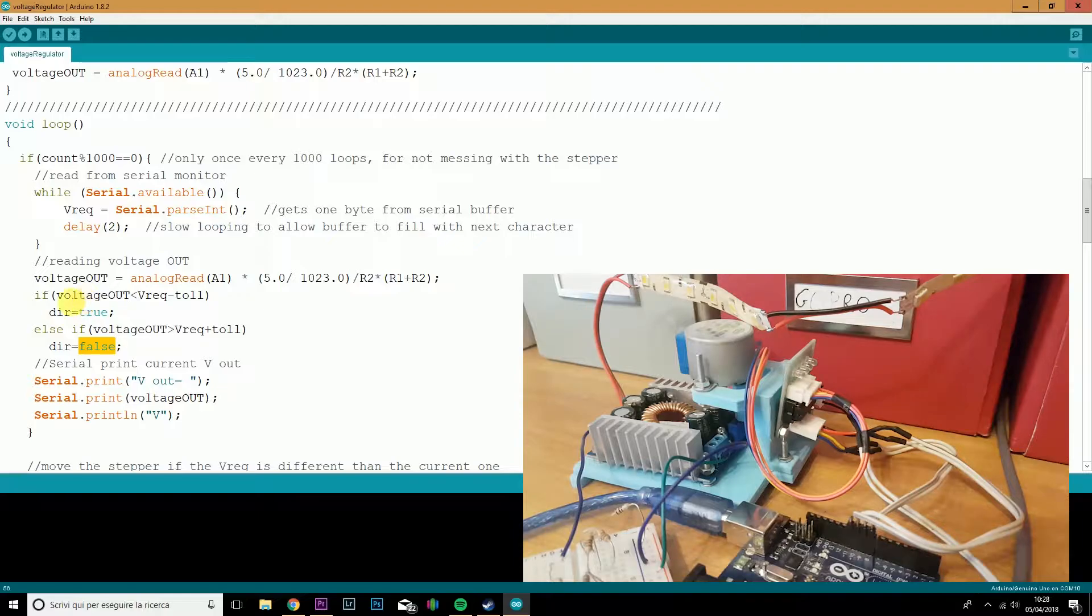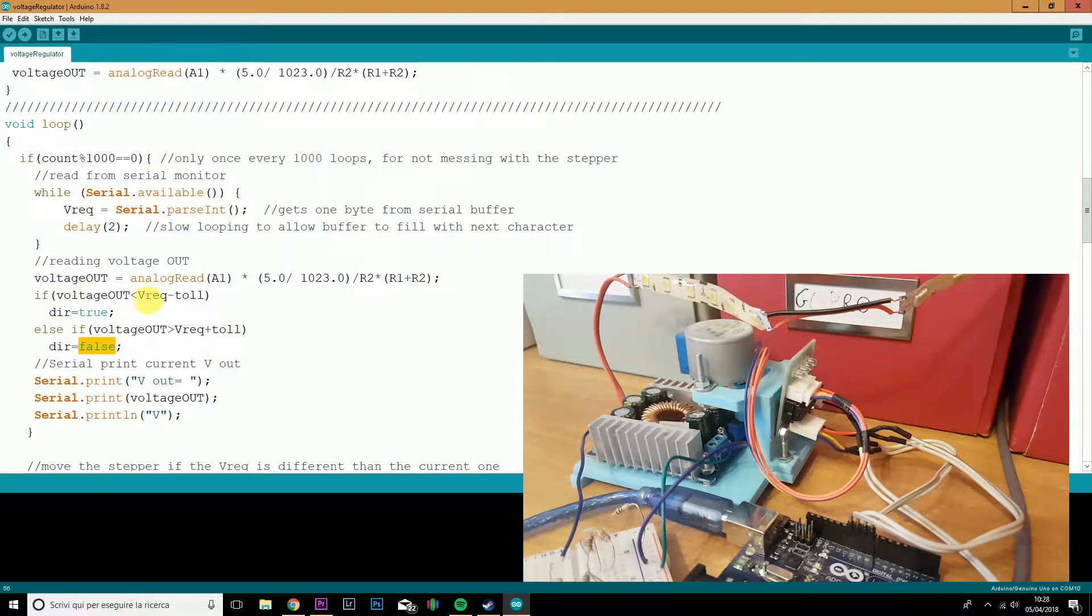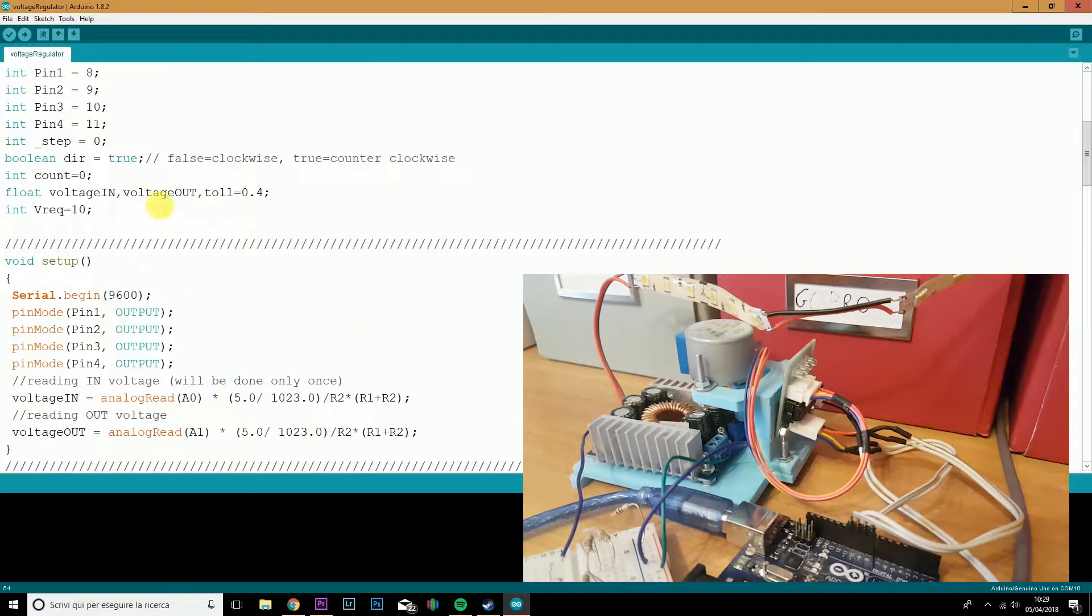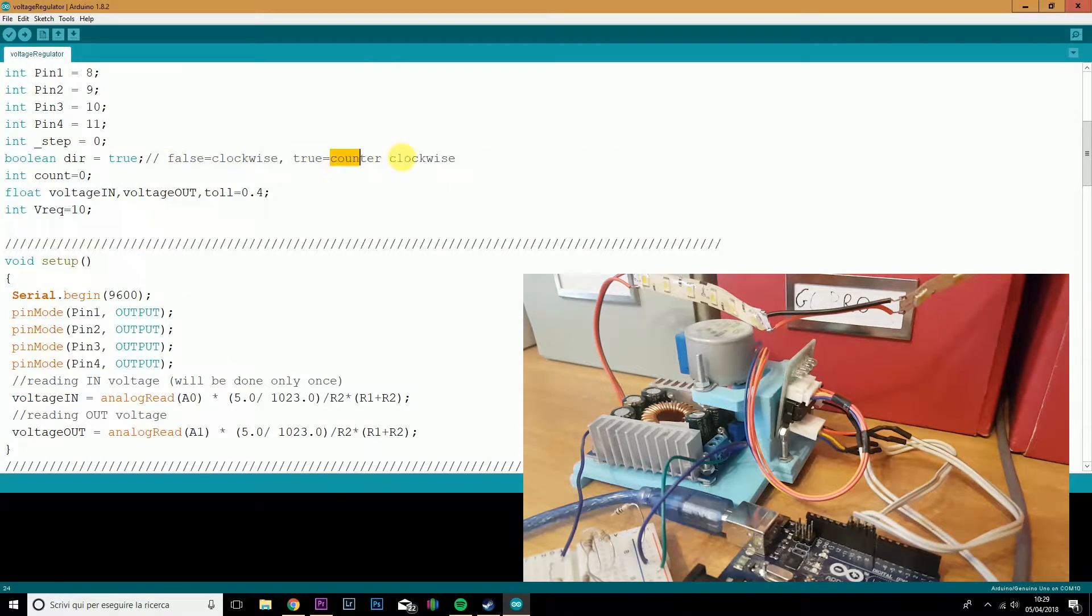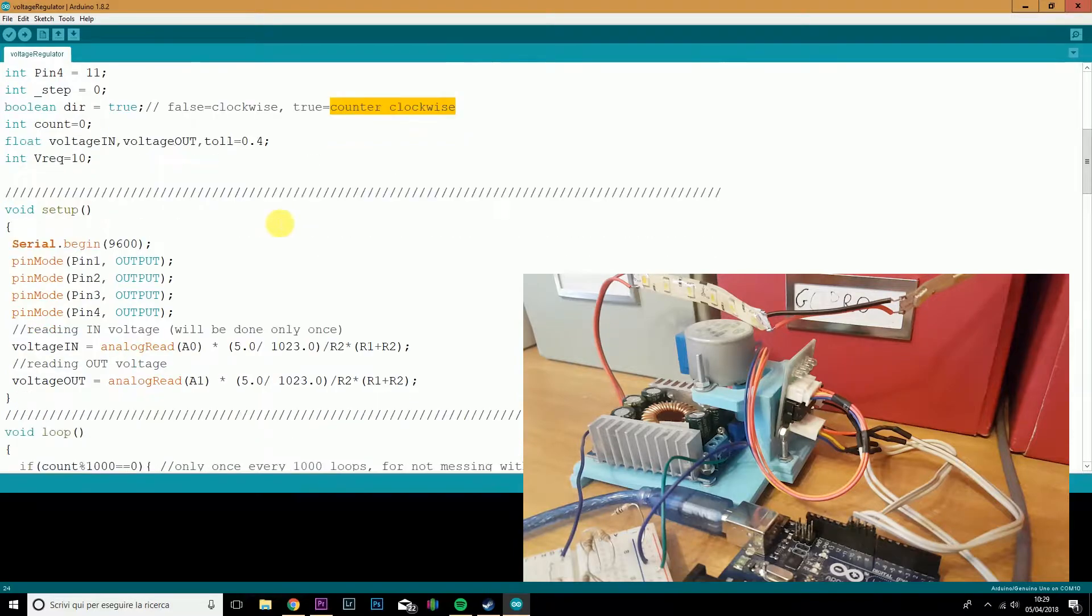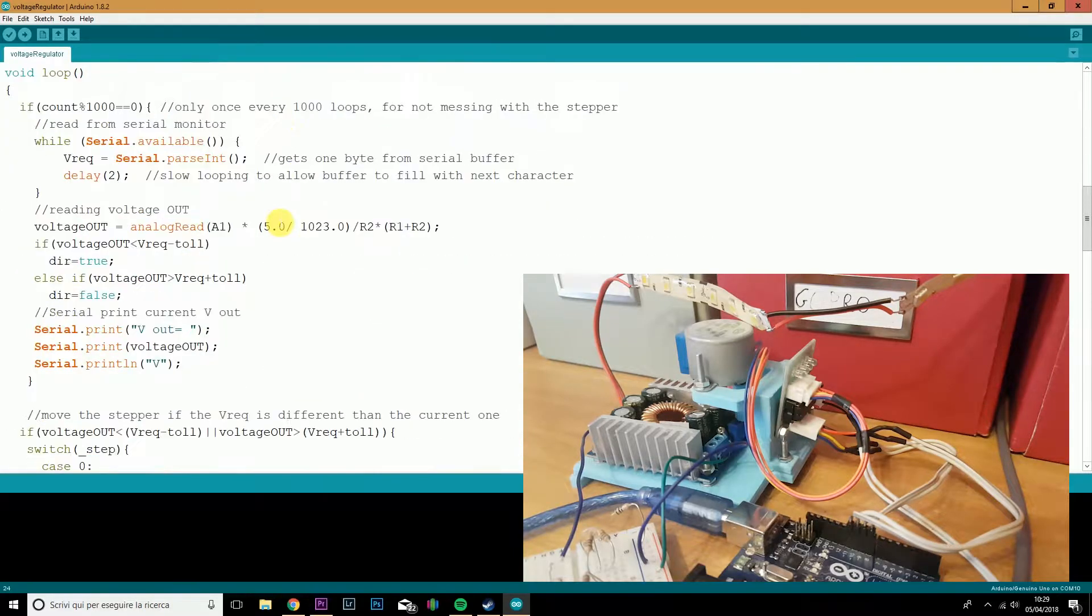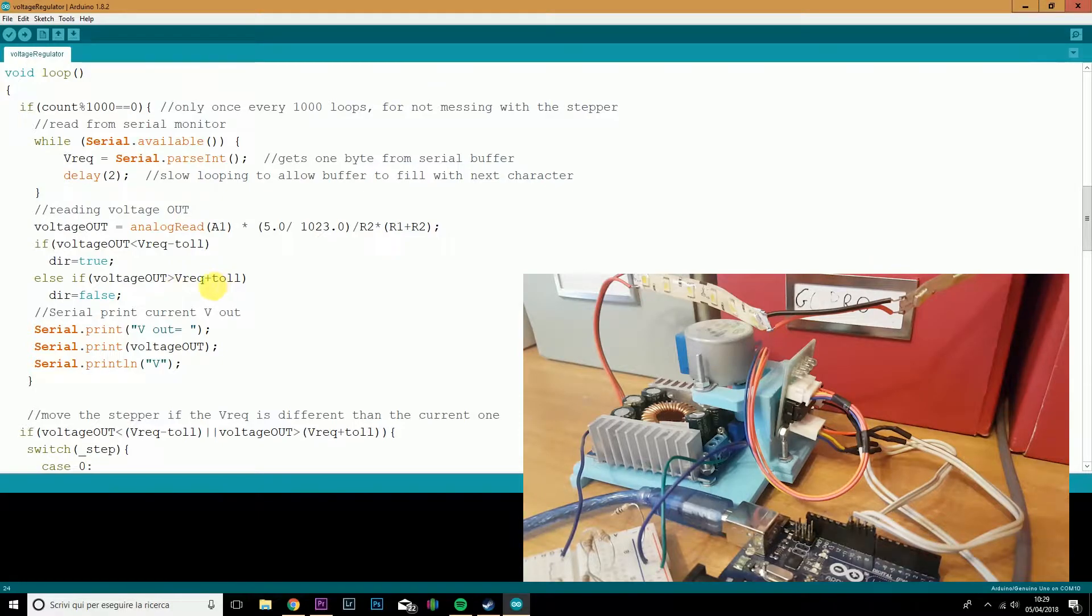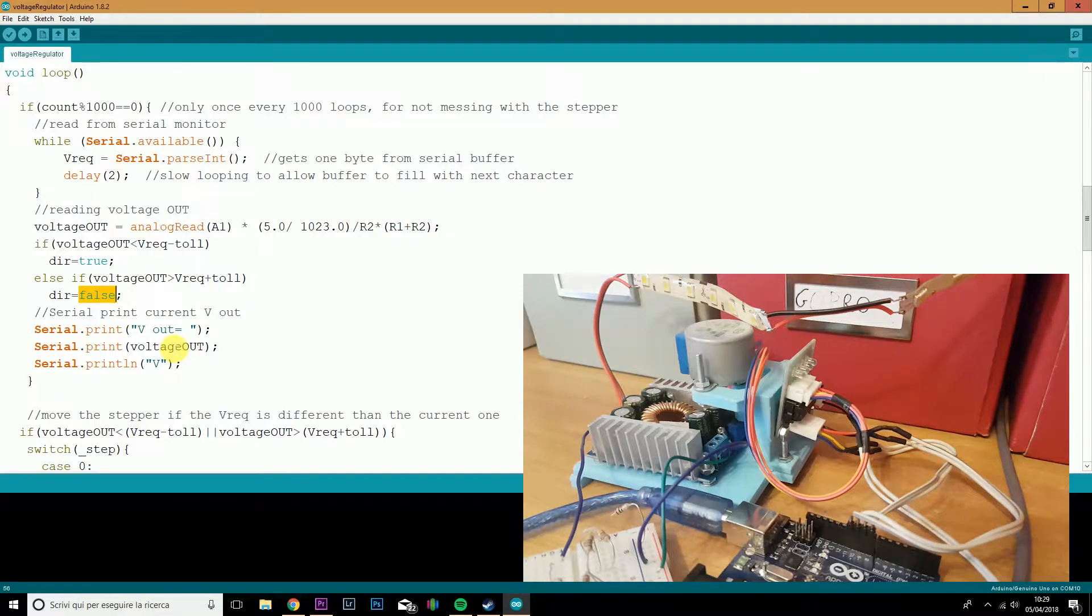We will then read the output voltage and set up the direction of the stepper motor. True or false. If the voltage is below the voltage request, the direction will be true. True means counterclockwise. On the other hand, if our output voltage is above the voltage request, the direction will be set to false, which means clockwise.